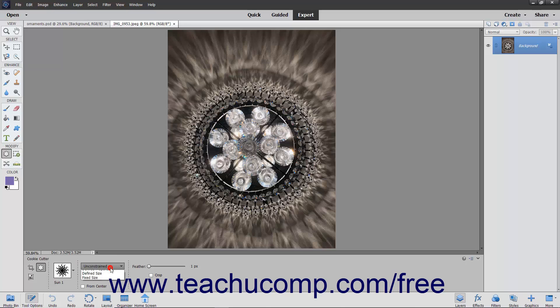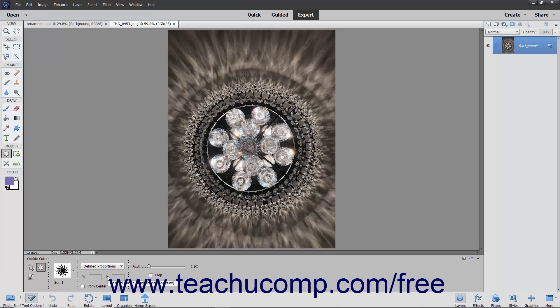Selecting the Unconstrained choice, which is the default, lets you freely draw the shape without constraints. Selecting Defined Proportions lets you keep the height and width proportional, which prevents warping of the shape.